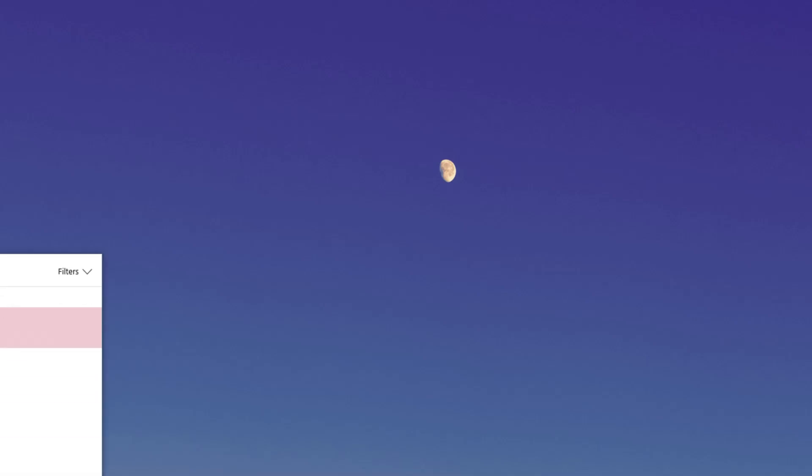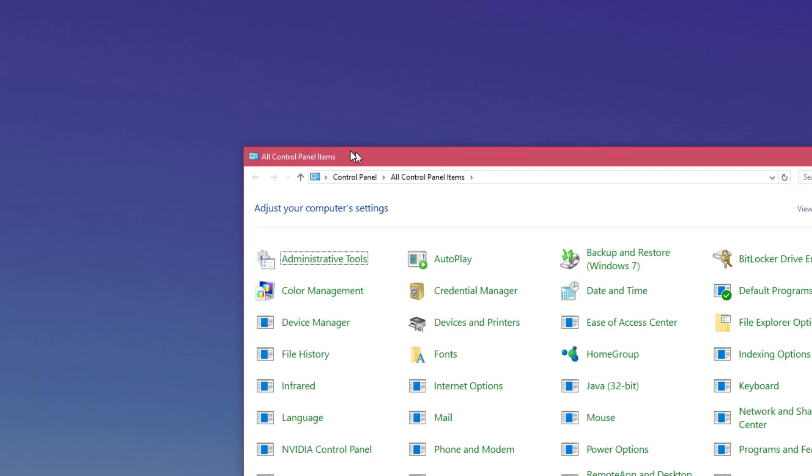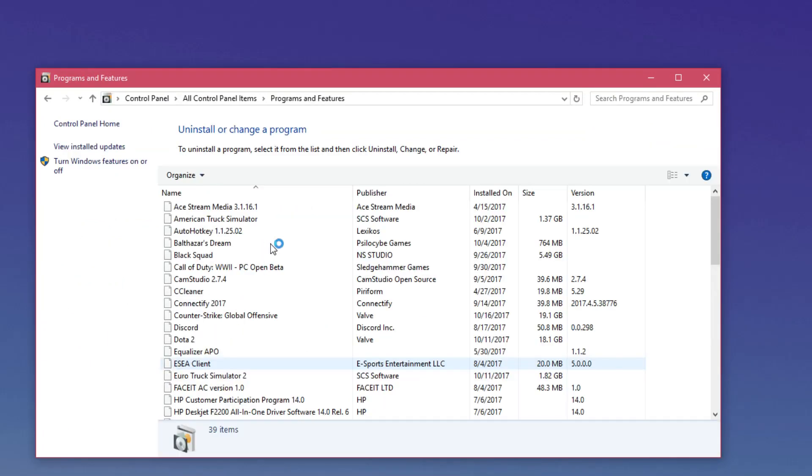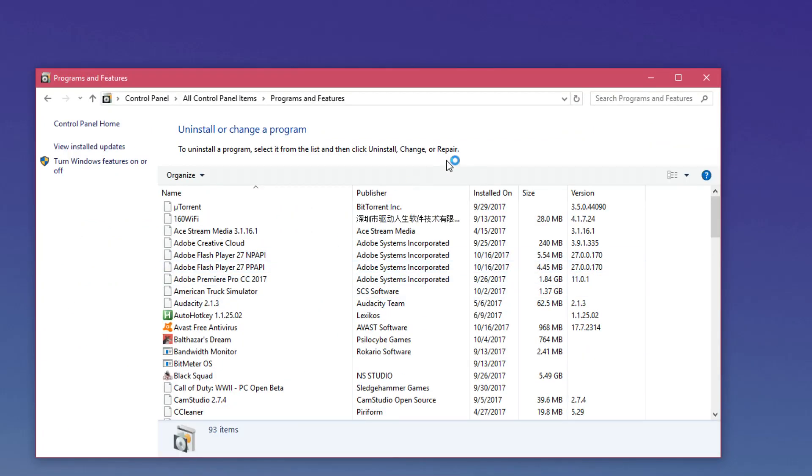You'll just have to quickly uninstall your software from your control panel. It's really easy. You click on the search button and then type control. You access your control panel and then you go to programs and features and then look for your app and uninstall it really fast.